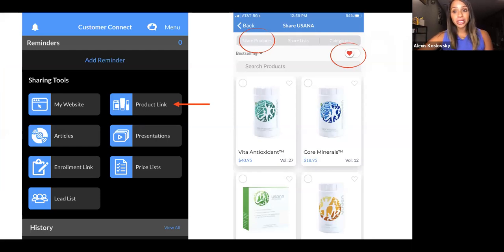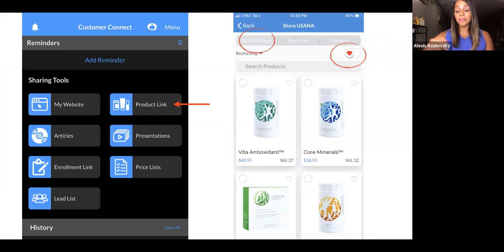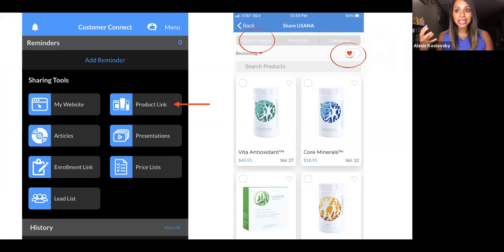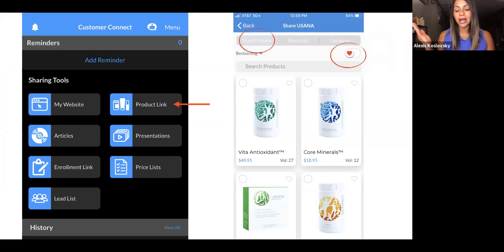The next button is the Product Link button, which is my favorite because it's going to make it super easy for you to share products that people are interested in. It's also going to be really easy for them to go ahead and check out fast so that they don't get distracted by life and forget. We're going to cut out all of that with this Customer Connect app and this Product Link button.